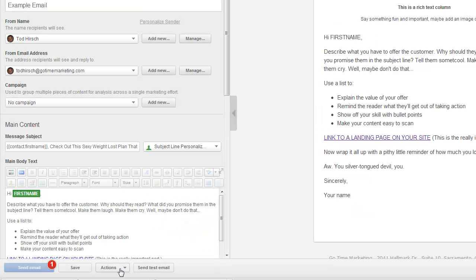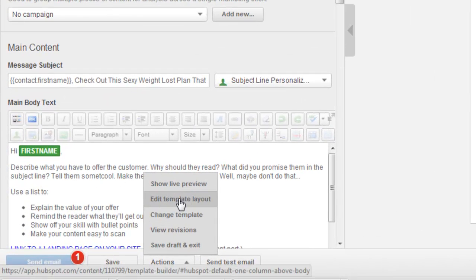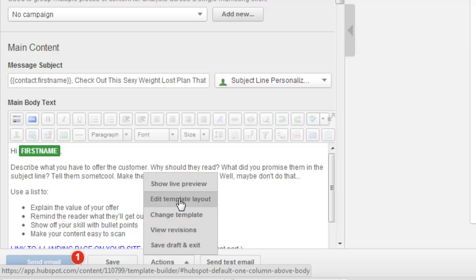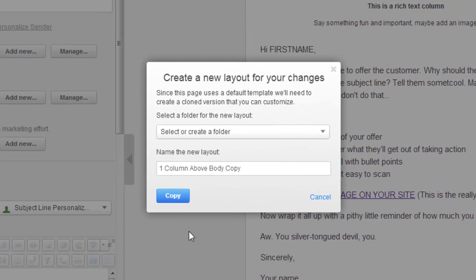The next thing we're going to look at is the edit template layout option. This is basically if you want to change an out-of-the-box template that you're probably using in HubSpot, this is how you do it, or one way you can do it. So when you click on that, you get a message that says create a new layout for your changes. Since this page uses a default template, we'll need to create a cloned version that you can customize. Don't worry too much about this. Just like in the landing page tool, it's a very similar message and functionality.